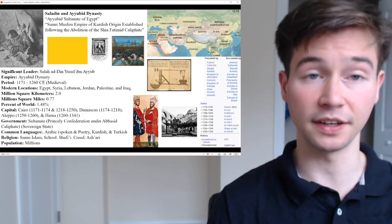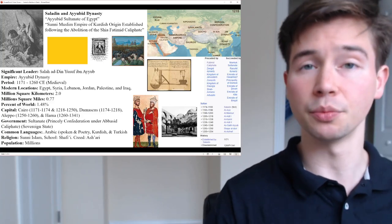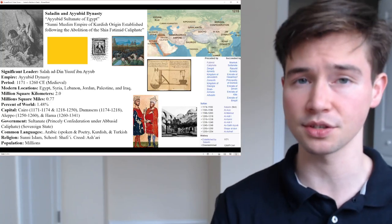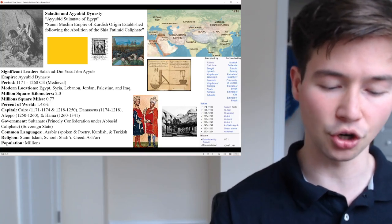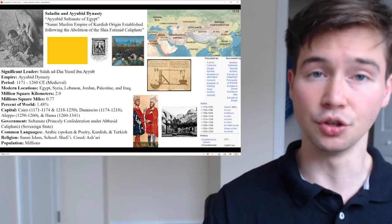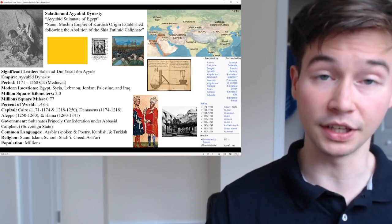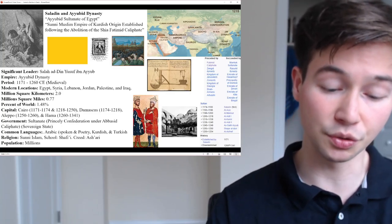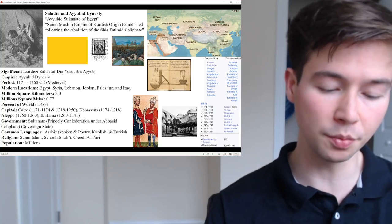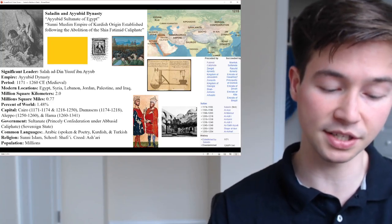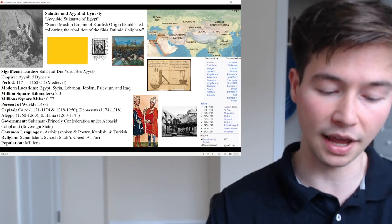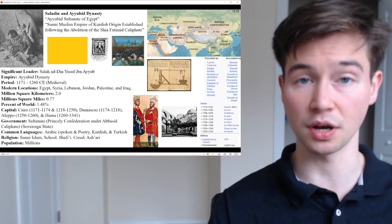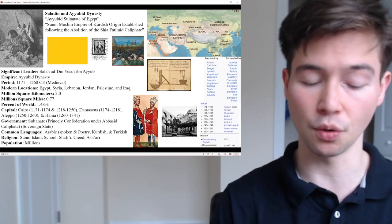The Ayyubid Dynasty started subordinate to the Abbasid Caliphate, but during the period between 1171 to 1260, was relatively autonomous. It rapidly expanded from Egypt into territories including Hejaz, Yemen, northern Nubia, and northern Iraq — the homeland of the Kurdish family. So he expanded back into his own territories.